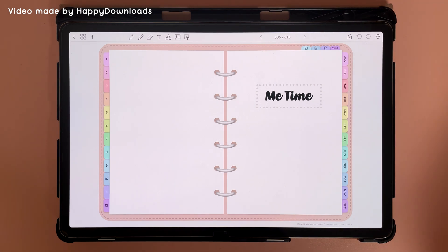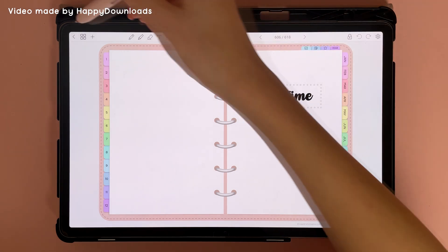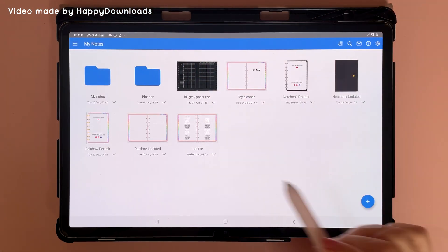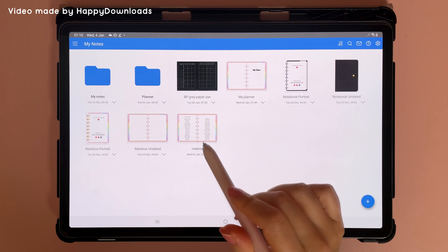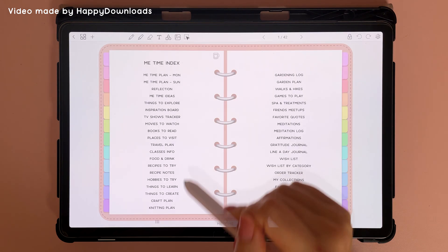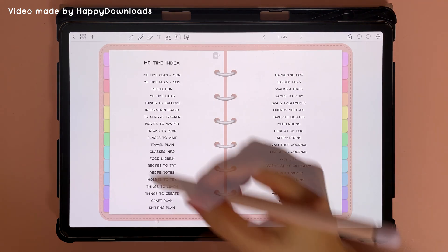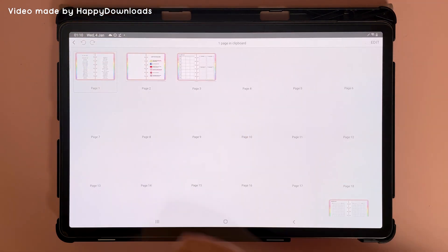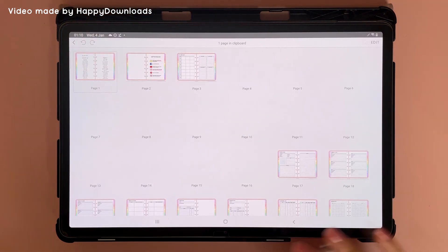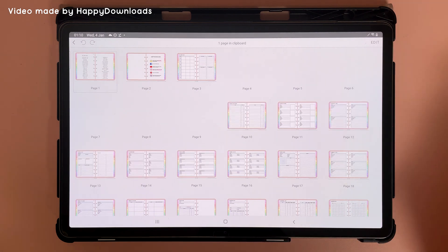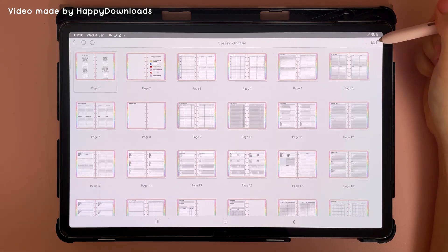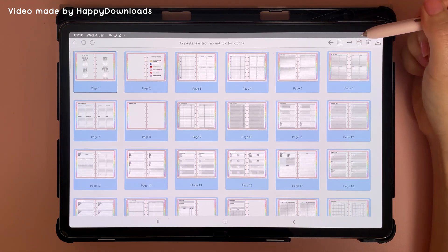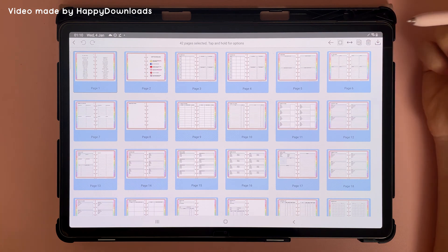To add an expansion pack into your planner, I suggest importing your expansion pack separately and then tap into it and go into the pages manager view so you can see all of the pages. Then tap on edit and then tap on this icon here to select all the pages in the document.